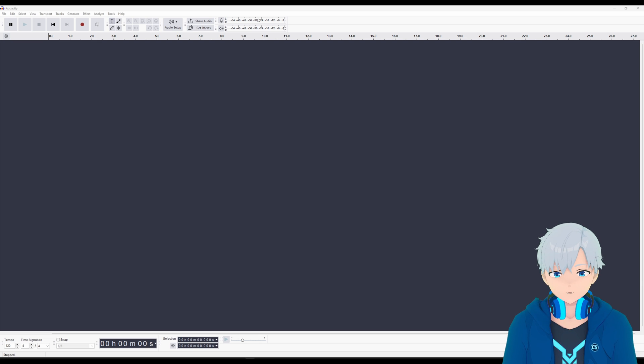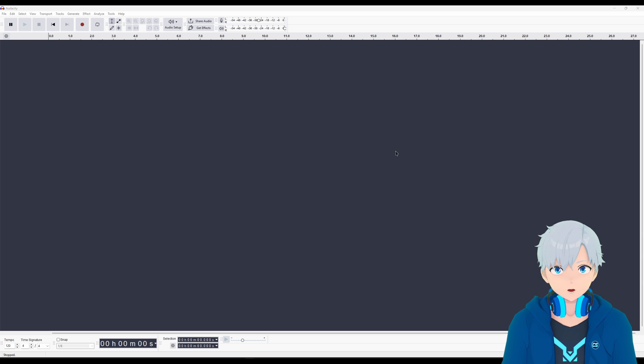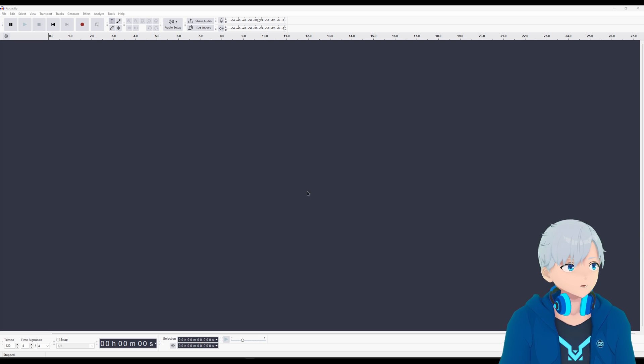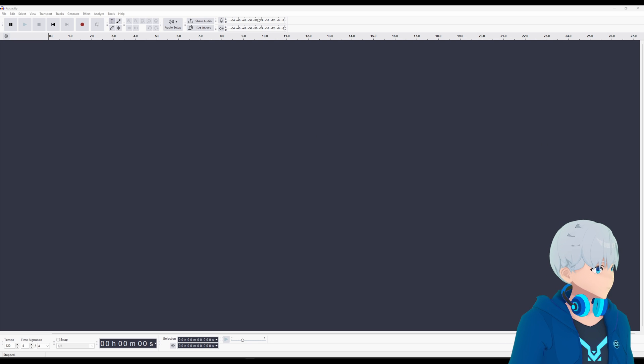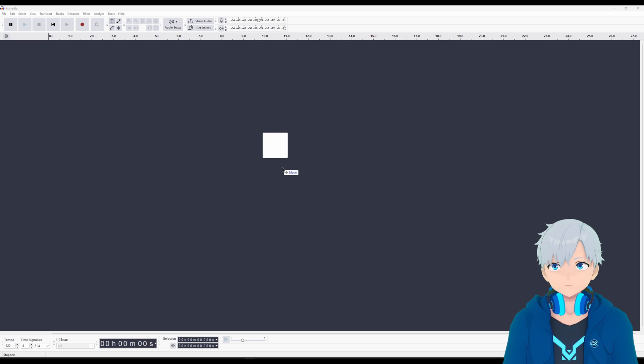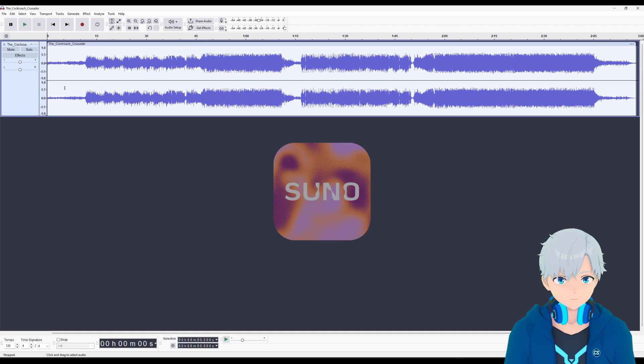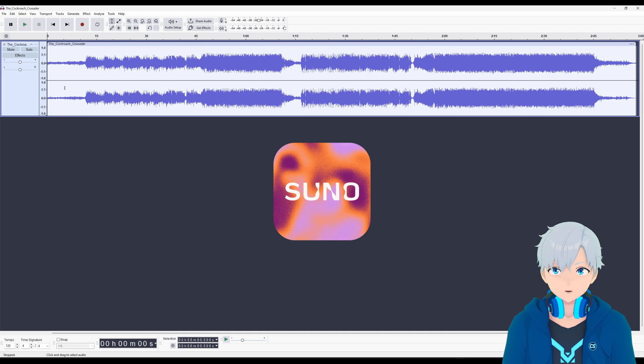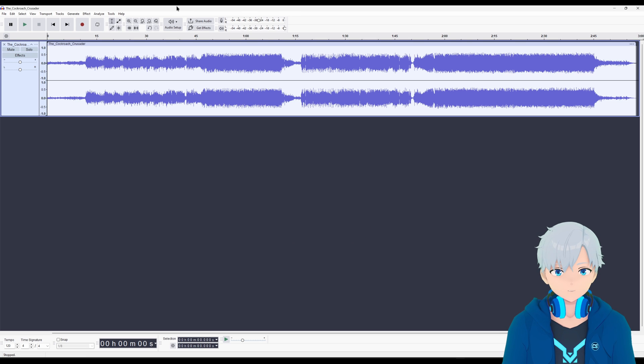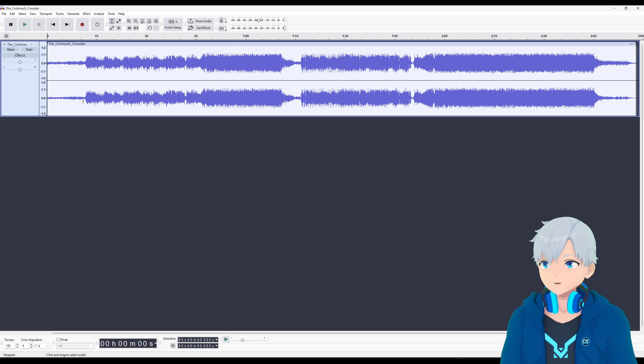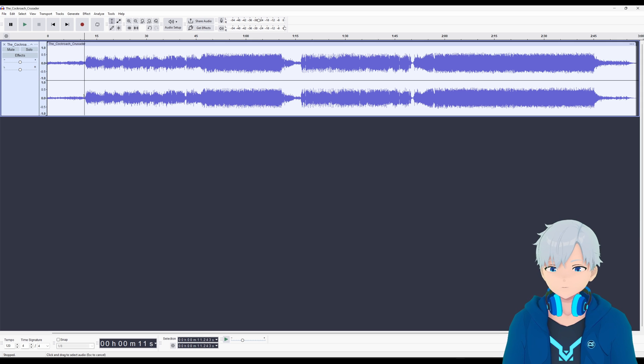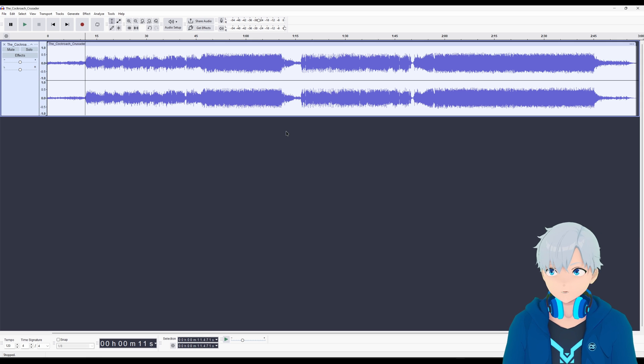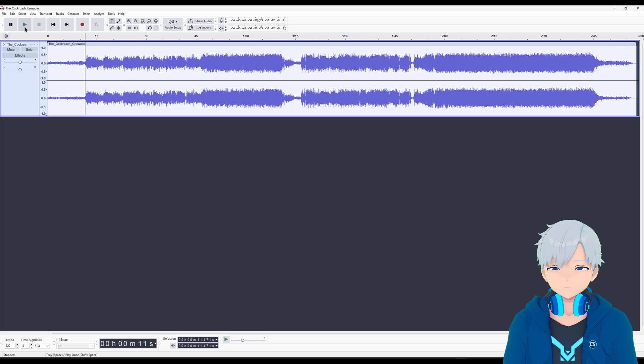So I'm gonna drag in the music that I want to separate the audio from. This is a song I generated with Suno AI because I wanted to avoid copyright but it sounds so realistic that it's gonna work all the same. So let's play it for a little bit to have an idea how it sounds like before separating it.